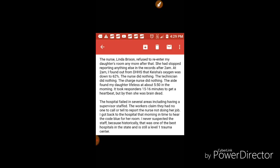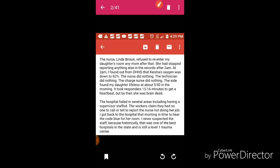It took responders 15 to 16 minutes to get a heartbeat, but by then she was already brain dead. I find this very, very disturbing. This mother was here and she just left to run to the store, and by the time she returned, all of this was going on.